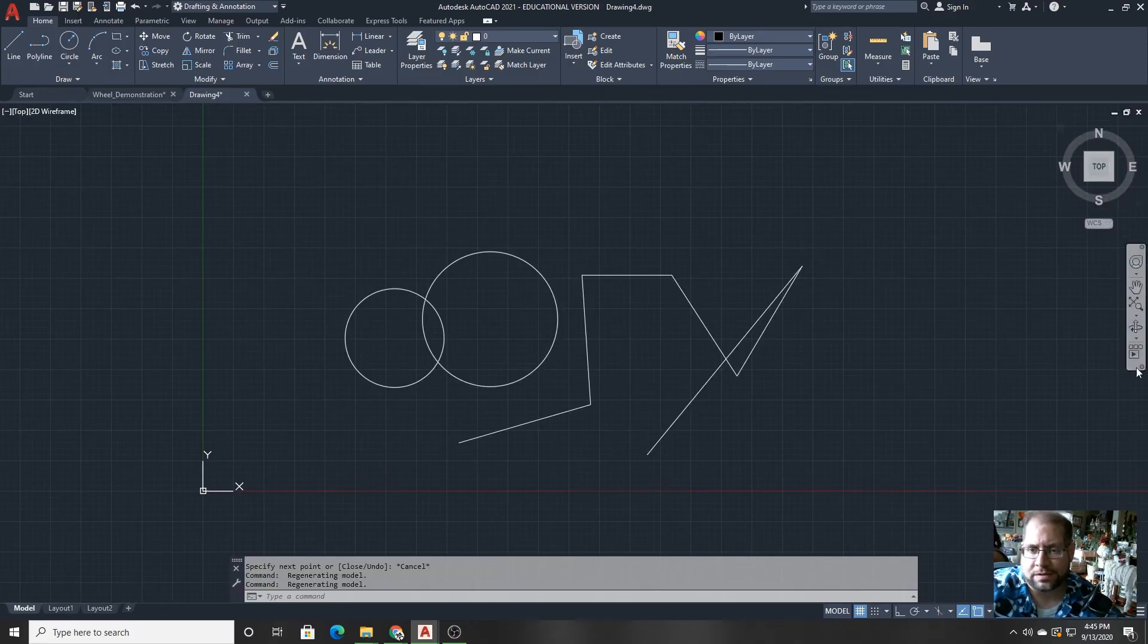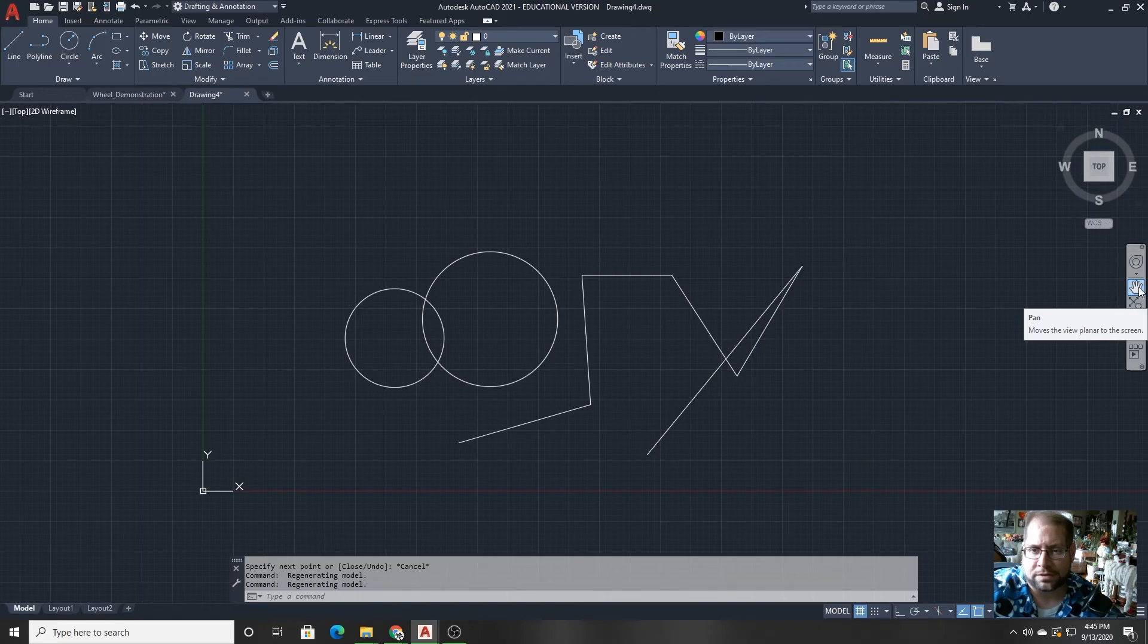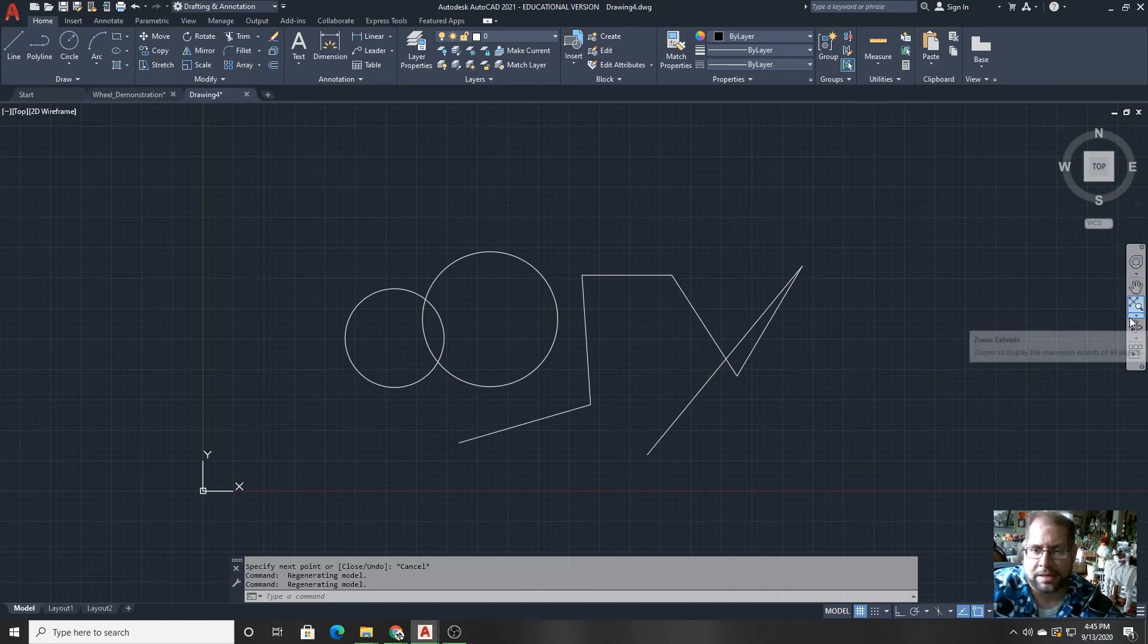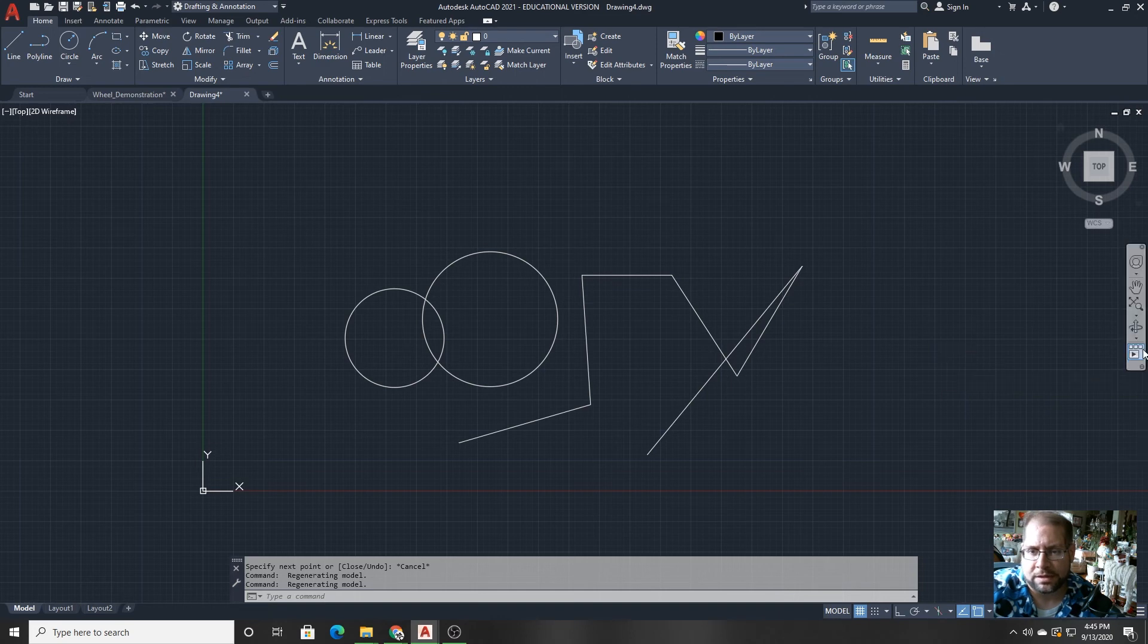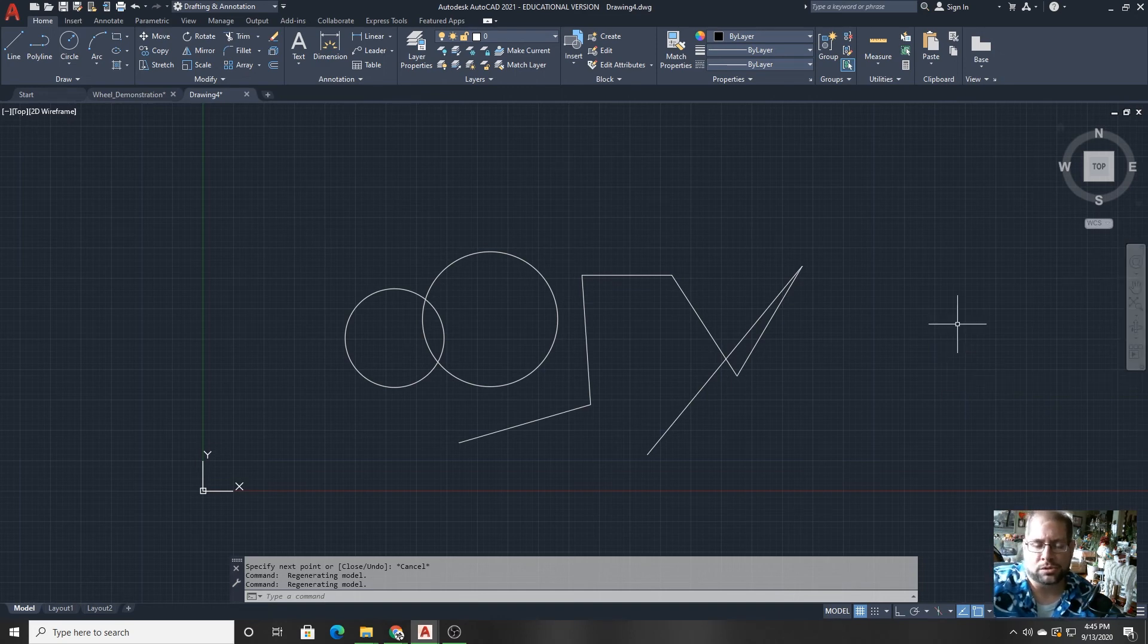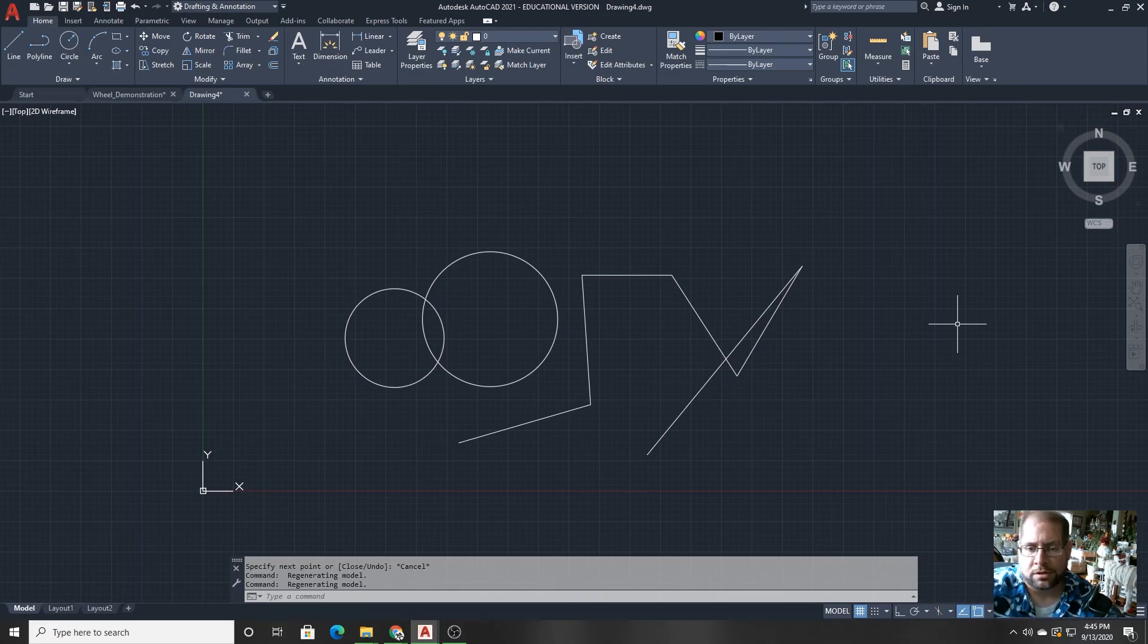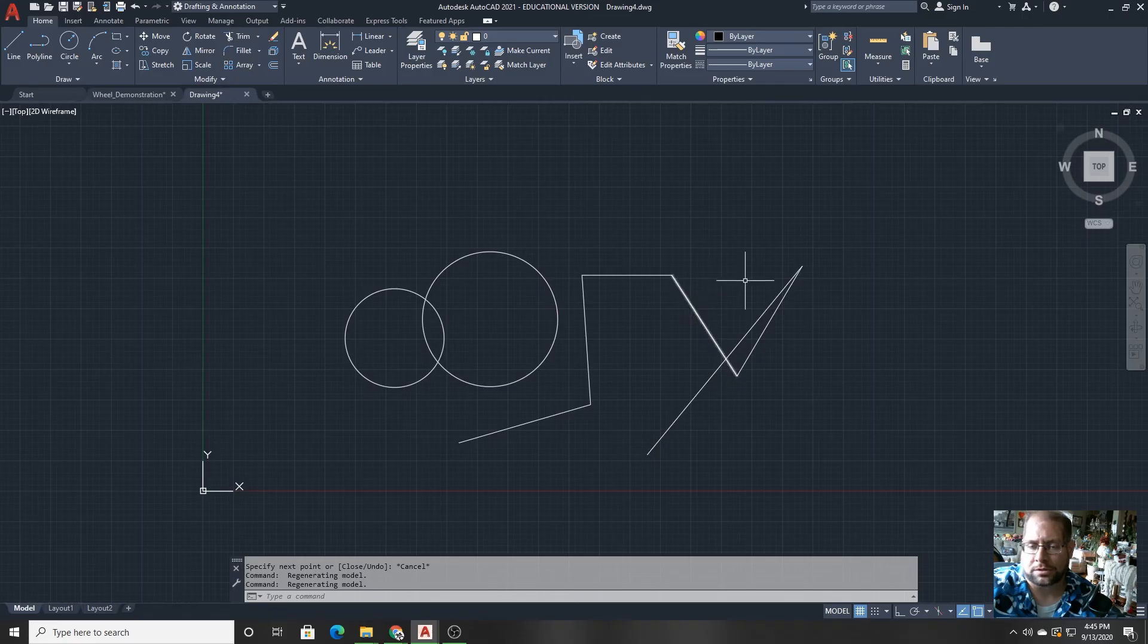And then lastly over here is the navigation bar. The navigation bar will have some buttons for panning and zooming in and out in very specific ways, as well as orbiting and a few other things to help you navigate. Most of those things are either shortcuts on the keyboard or different ways you click the mouse. So you don't have to click on the navigation bar so much.